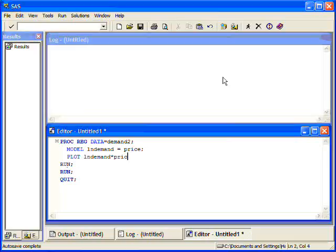Another thing that I might want to look at is the residuals. And the residuals has a special code in SAS. It's R dot against price. This will give me the residuals against the price. That way I can look for any patterns, non-constant variance, etc.